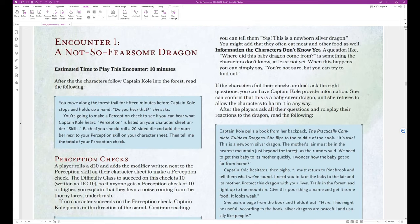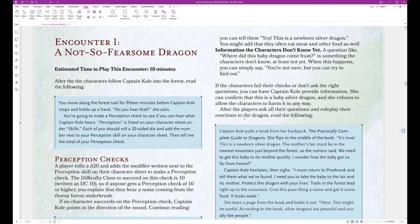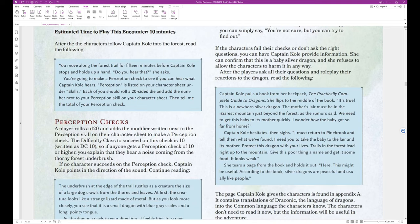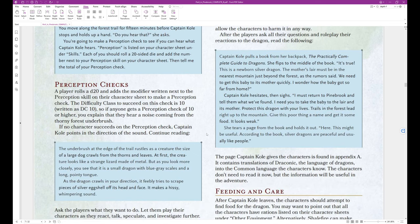Encounter 1, a not-so-fearsome dragon. Estimated time to play this encounter is 10 minutes. After the characters follow Captain Cole into the forest, read the following. You move along the forest trail for 15 minutes before Captain Cole stops and holds up a hand. Do you hear that? She asks. You're going to make a perception check to see if you can hear what Captain Cole hears. Perception is listed on your character sheet under skills. Each of you should roll a 20-sided die and add the number next to your perception skill on your character sheet. Then tell me the total of your perception check. And that's the end of that block text.